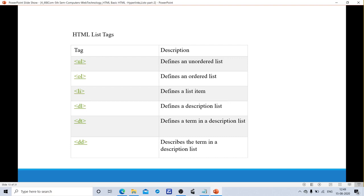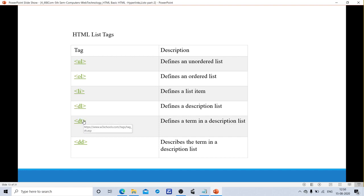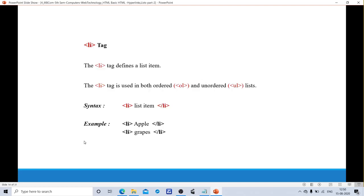The HTML list tags include: li tag which defines the list item, ul tag which defines an unordered list, ol tag which defines an ordered list, dl tag which defines a description list, dt tag which defines a term in a description list, and dd tag which describes the term. The li tag defines a list item. Each and every item should be enclosed by an li tag. Li tags are used in both ordered and unordered lists. Syntax: 'li — list item — close li.' For example: 'li Apple close li' and 'li Grapes close li.'